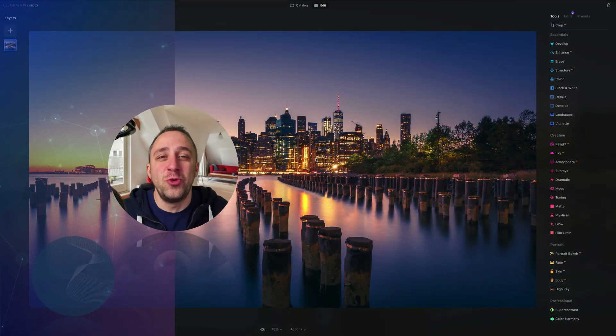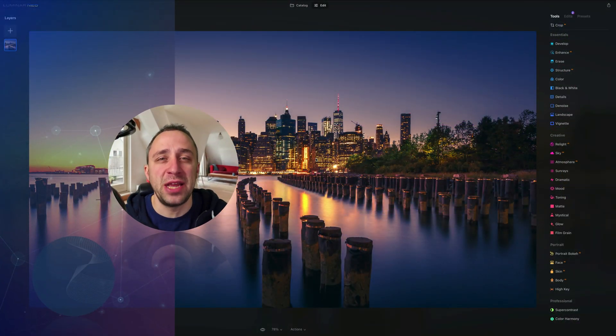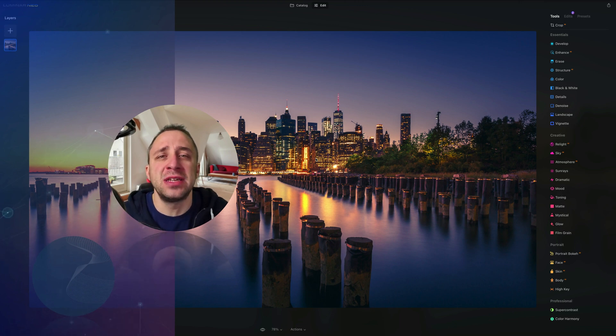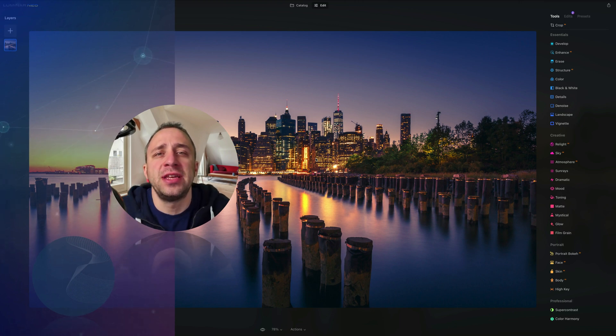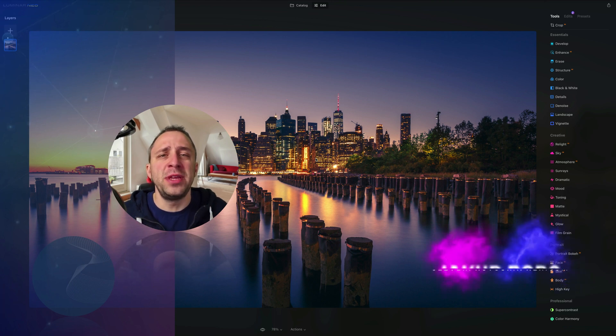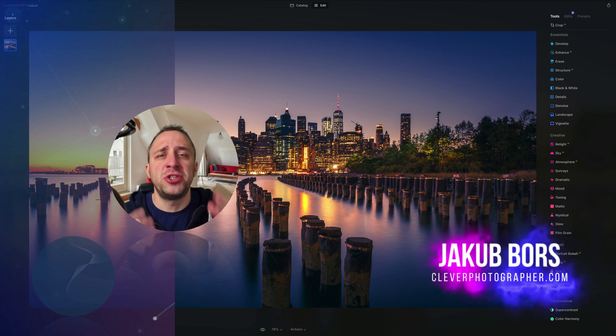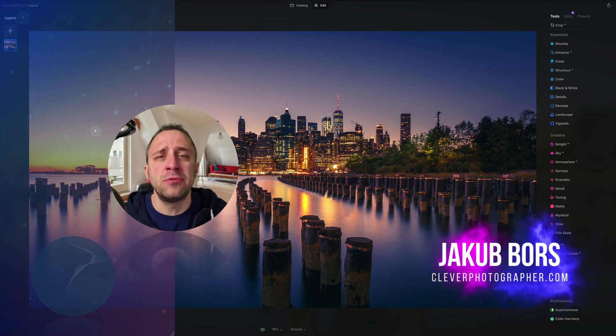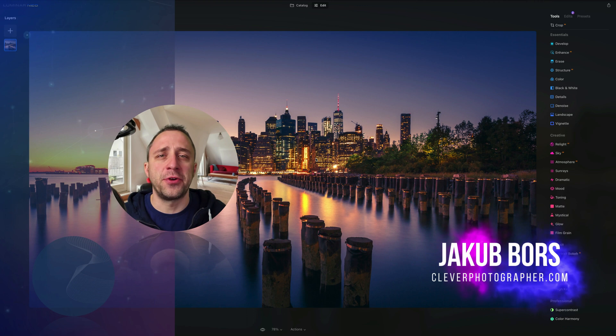Hello there and welcome to Luminar Neo All Sliders Explained, the show where we describe and explain every single slider in this powerful photo editing application. If you've never been here before, my name is Jacob Bors and I'm a creator and founder of Clever Photographer.